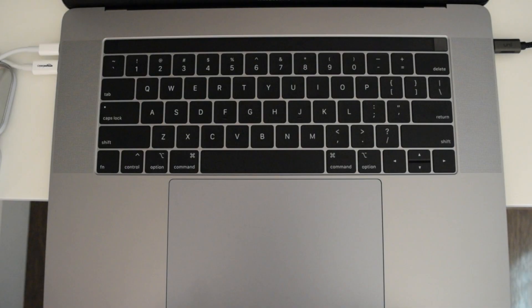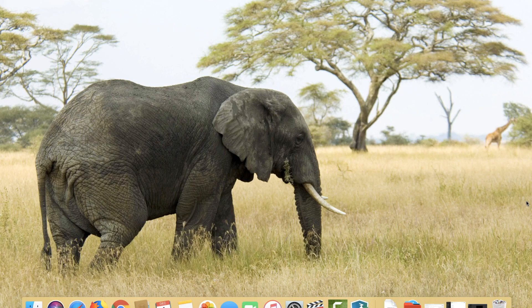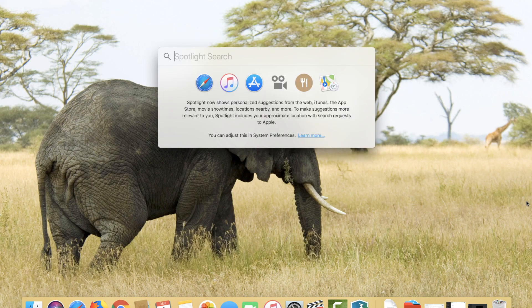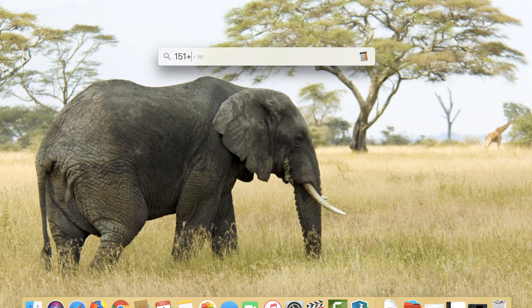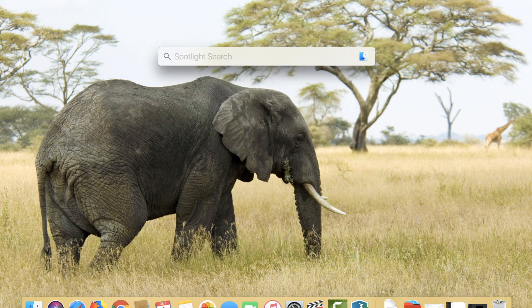First up is the Spotlight Search. Simply hit Command and Space Bar and your Spotlight Search bar will appear. This shortcut isn't only great for quickly pulling up apps — it's also great for sums, searching the web, and converting currency.